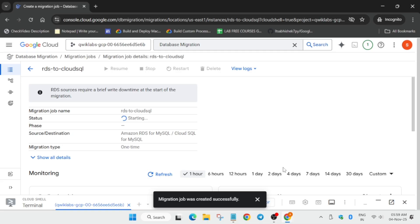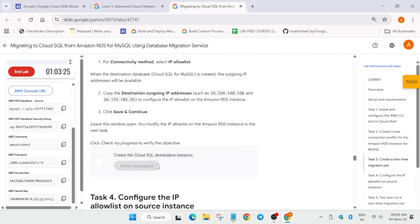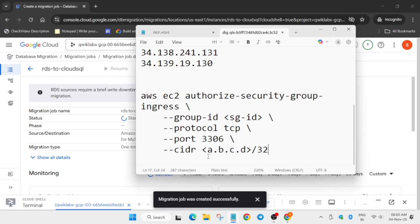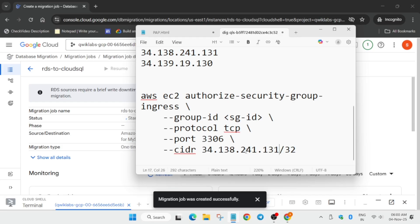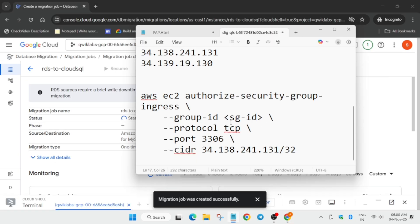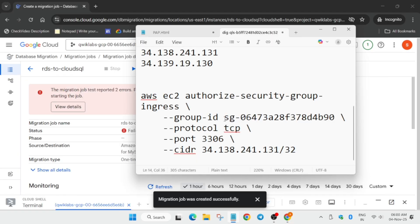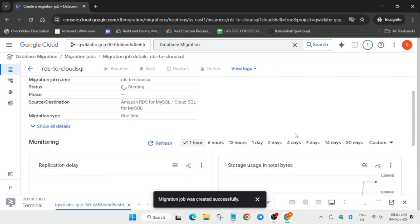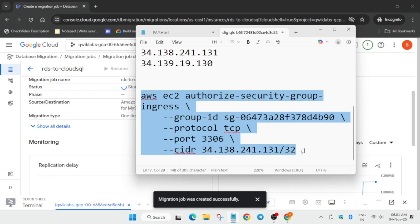After some time it will show status has failed. We have to open it and if you check the score you may not get score for other tasks but we got score for this one. Copy the IP address one by one - sometimes we don't get the score for the first IP, so we have to use the second IP. Copy the security group ID, then click on start again and wait for it to get started.